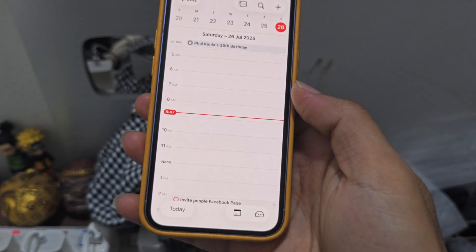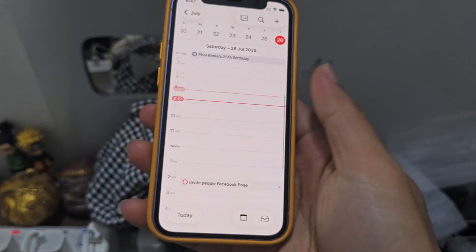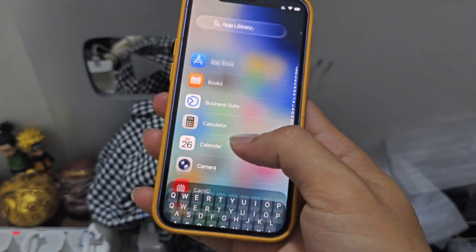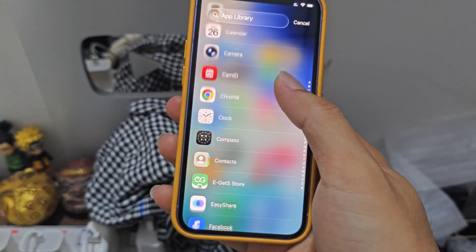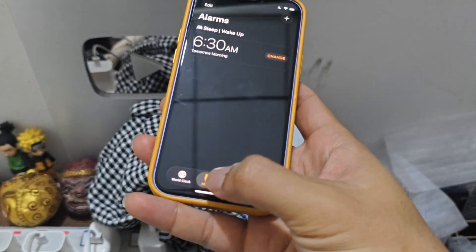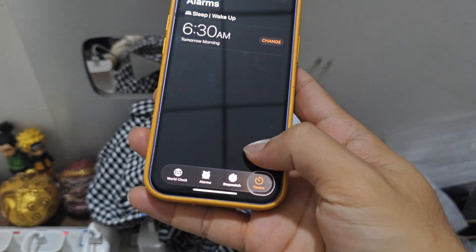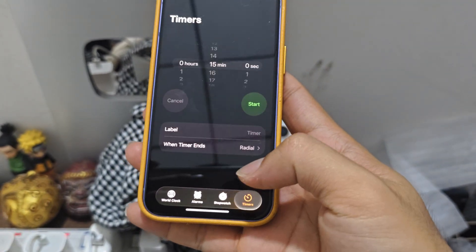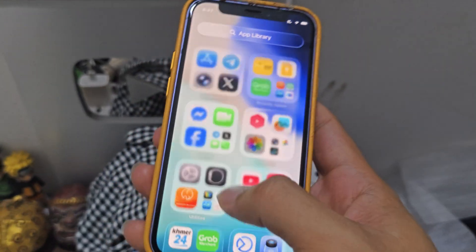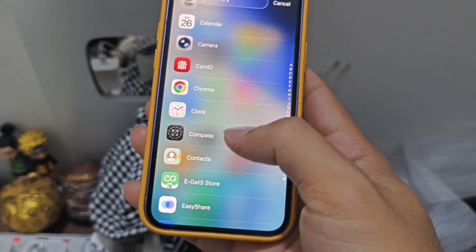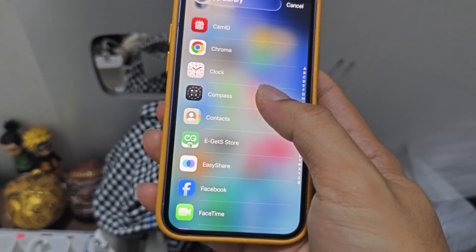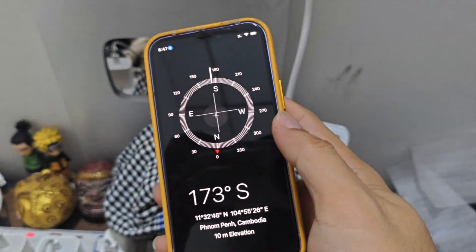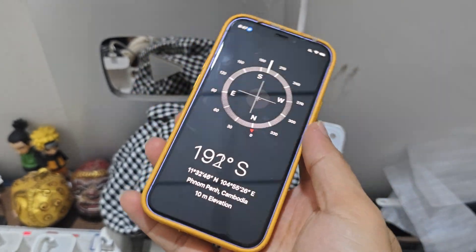I don't like Calendar. Clock — also dark. There's no light mode on Clock. No new redesign. Compass — Compass is the same since iPhone 7. Crazy.